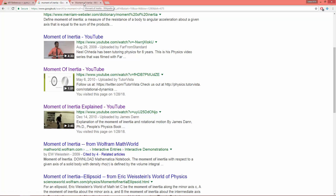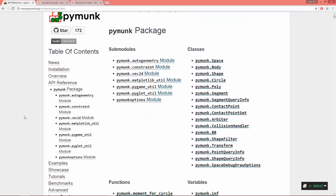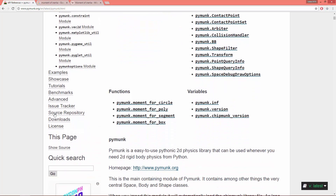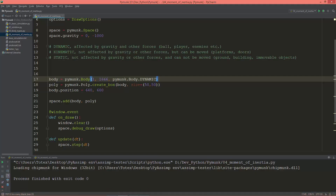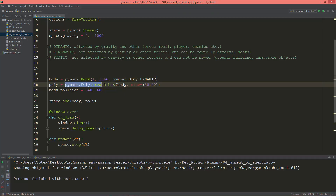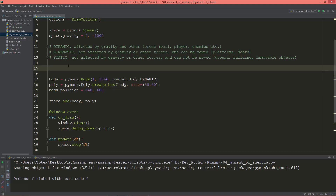Let's go to PyMunk. I'm here in the API reference and as you see we have four functions to calculate the moment of inertia: one is the moment for a circle, second is moment for poly, moment for segment, and moment for a box. We are going to use moment for poly because we have a poly shape.